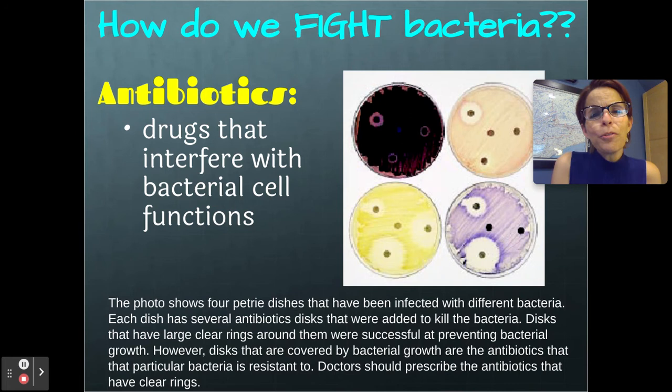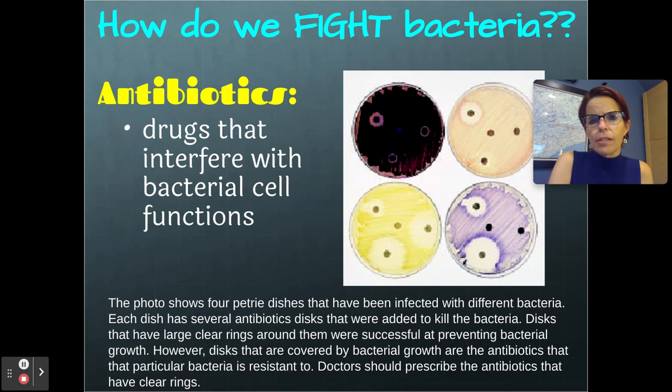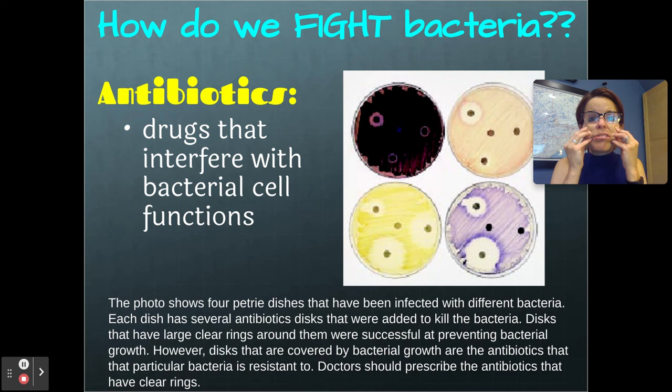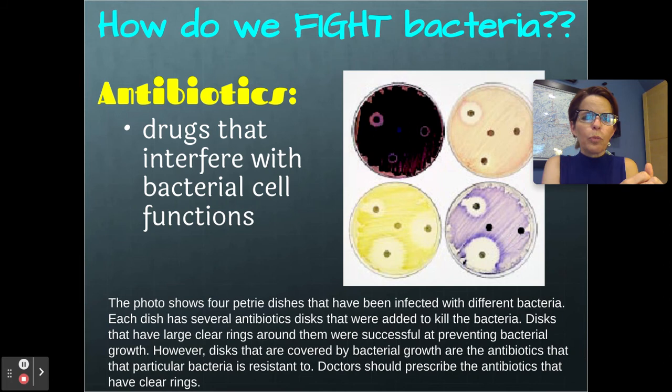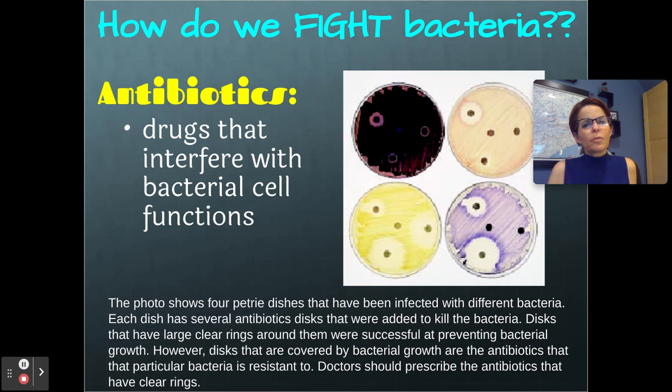How do we fight bacteria? We have amazing medicines called antibiotics that interfere with how bacteria work, and antibiotics only work on bacteria — they do no good for viruses, so with COVID antibiotics are worthless. For example, bacteria have cell walls and our cells don't — our cells are squishy, they don't have cell walls. So some antibiotics interfere with the formation of the cell wall, which doesn't affect our cells at all. It just interferes with the bacteria. That's brilliant — it interferes with the bacteria without harming me.